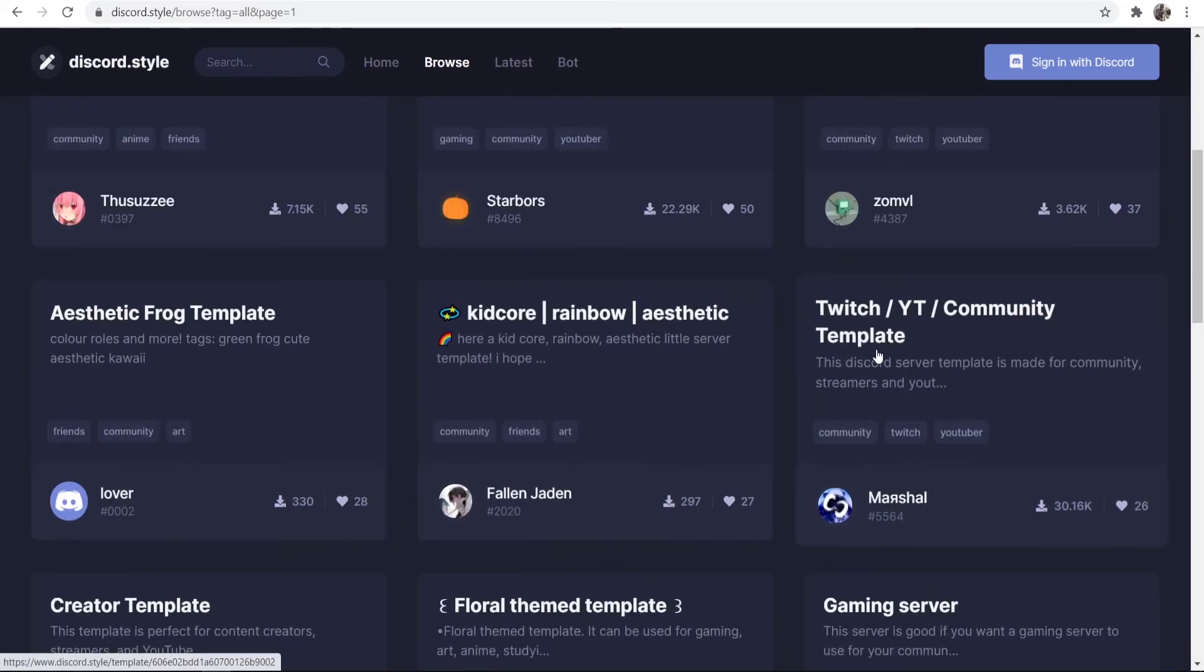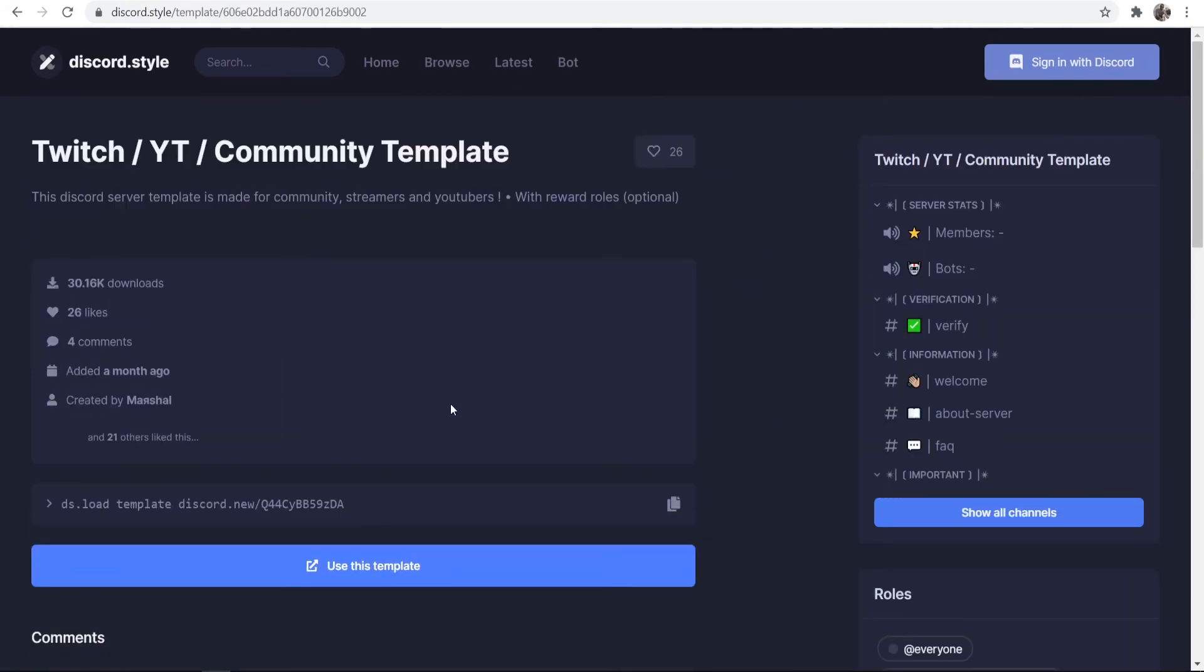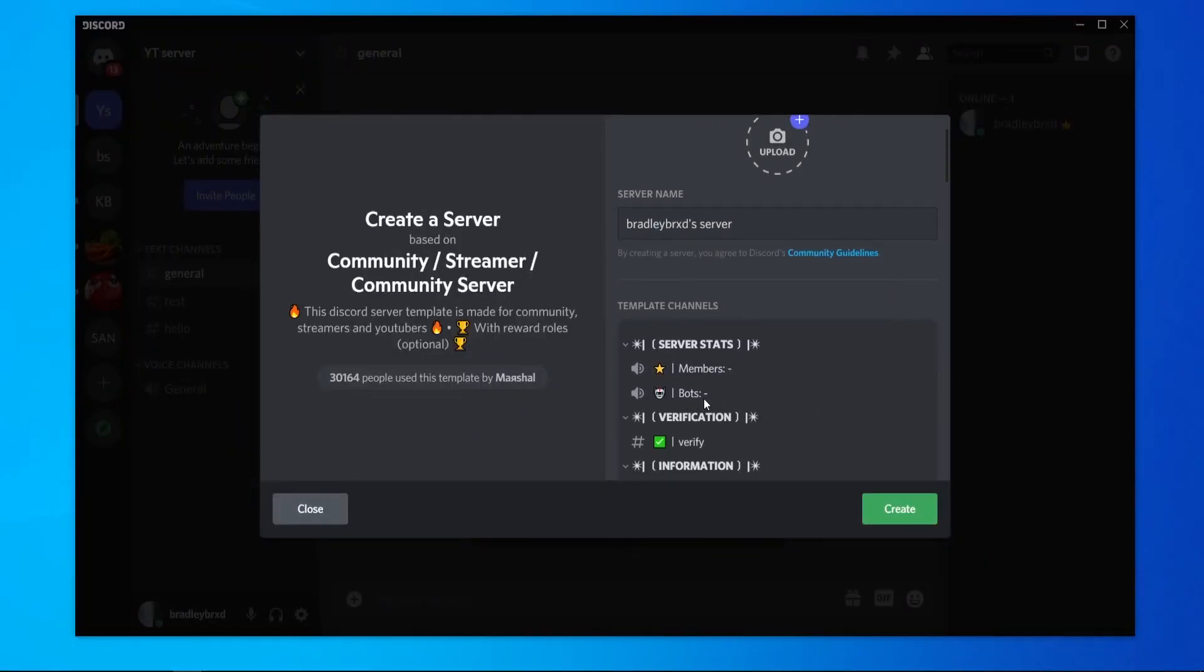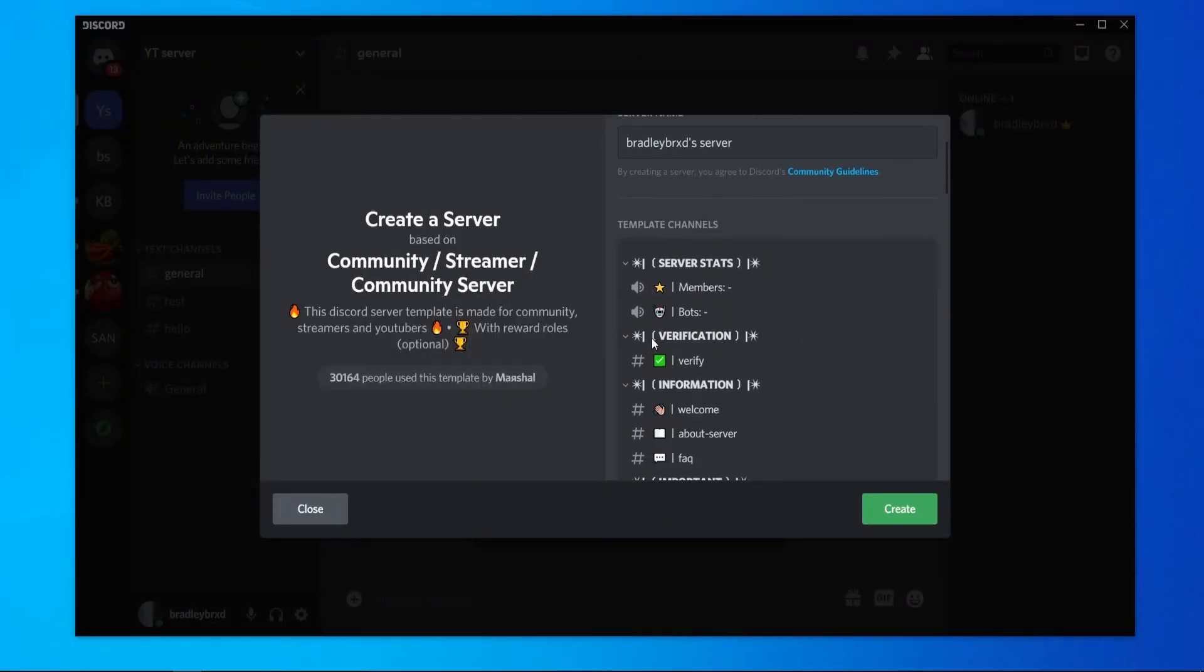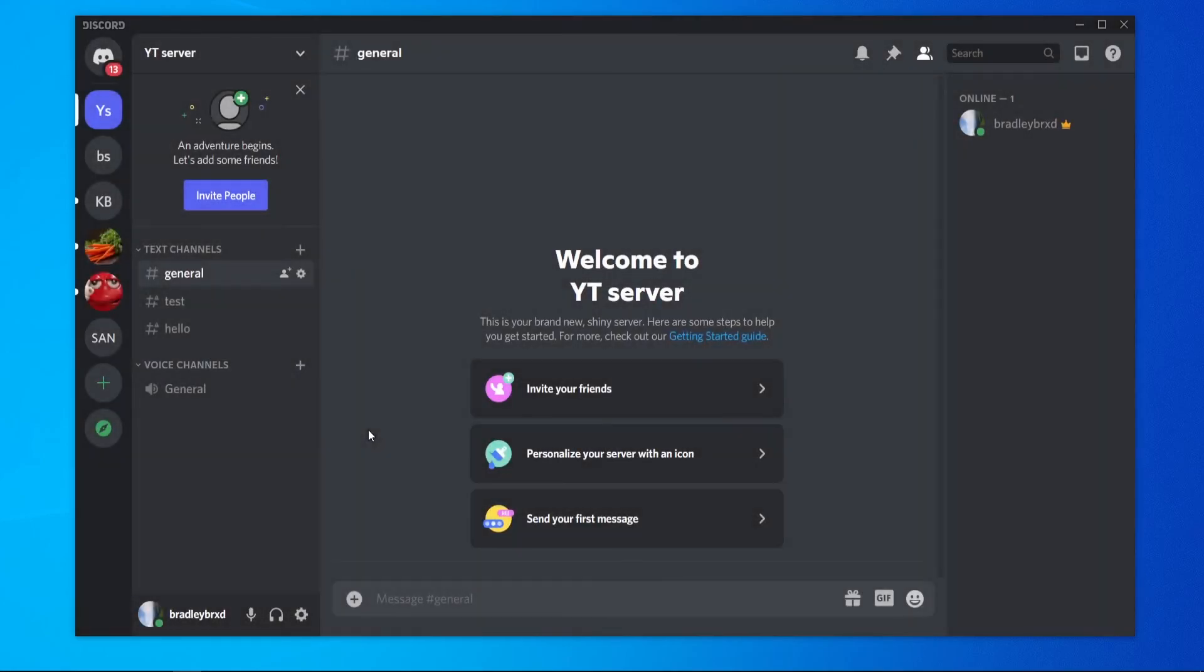So if I wanted to copy the Twitch YouTube community template, I could then click on it. I could then use this template. It will then open up Discord here. And you can see we've now copied a server with all of the members, bots and so on. So that's how you can copy a Discord server.